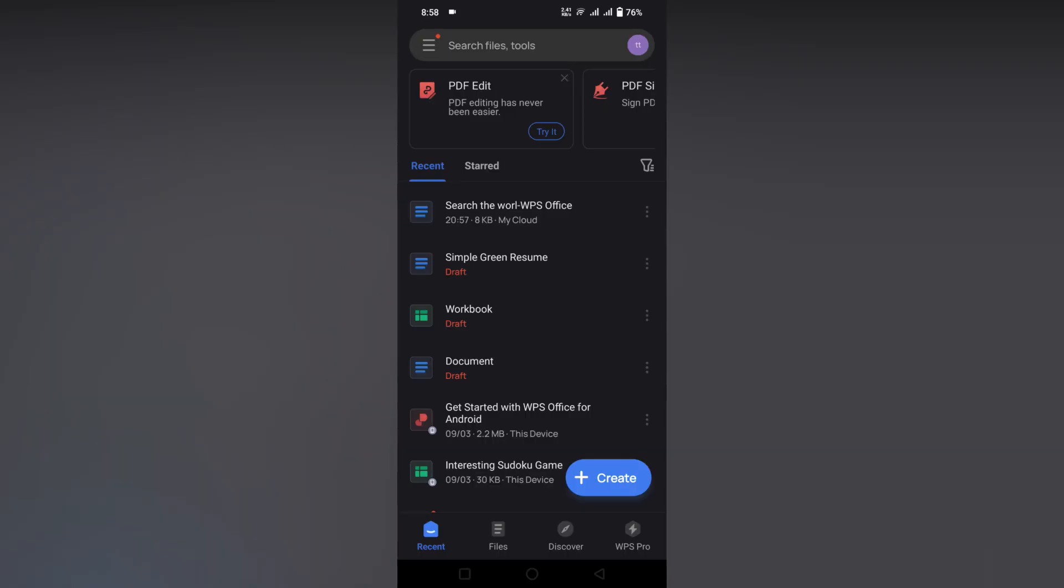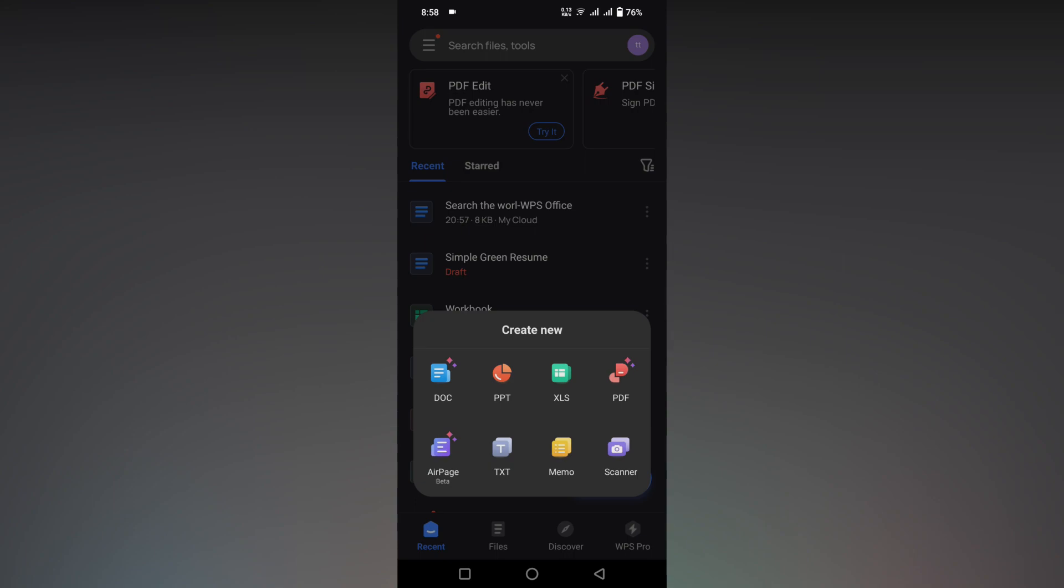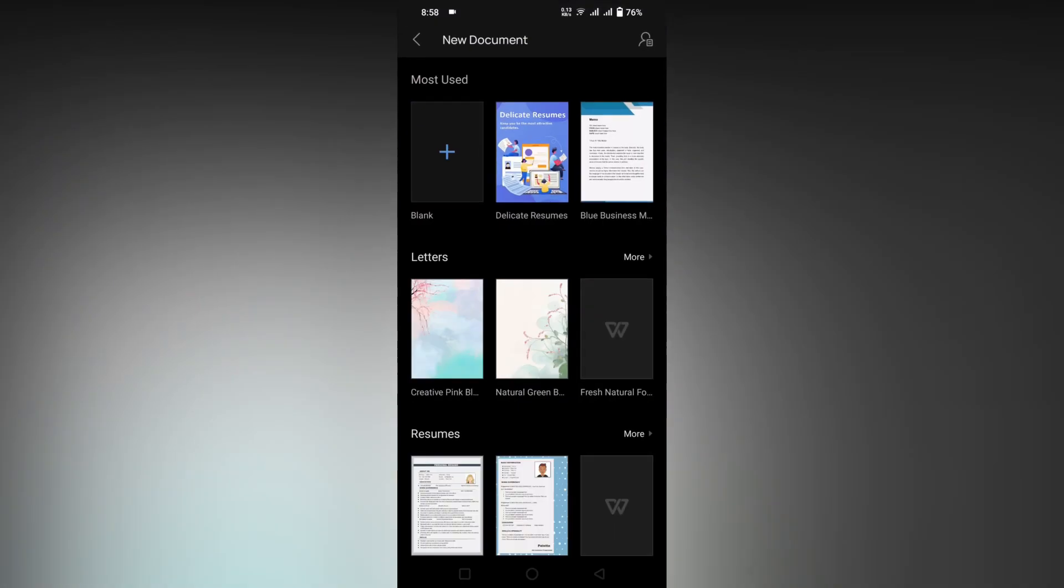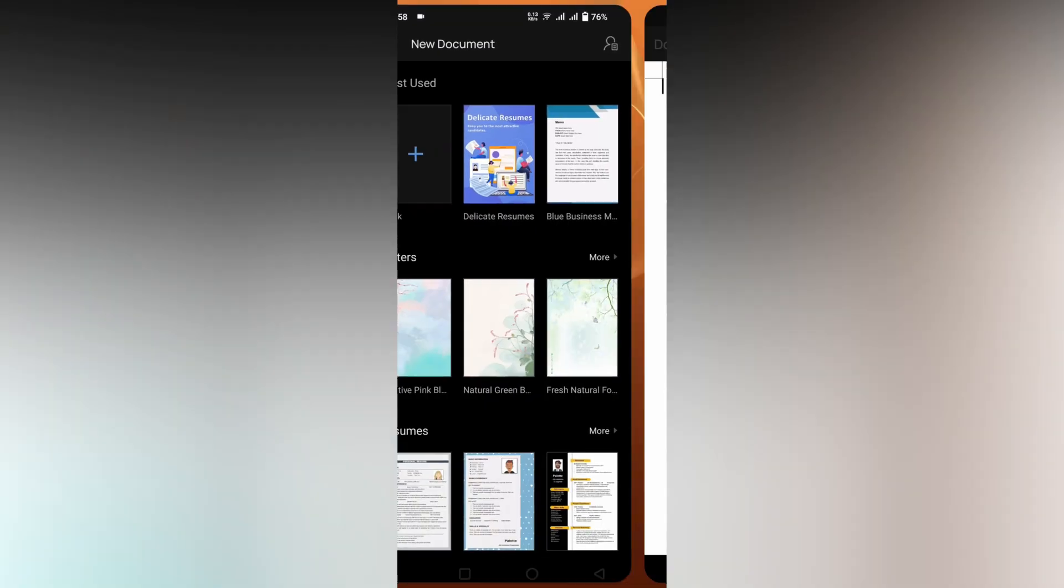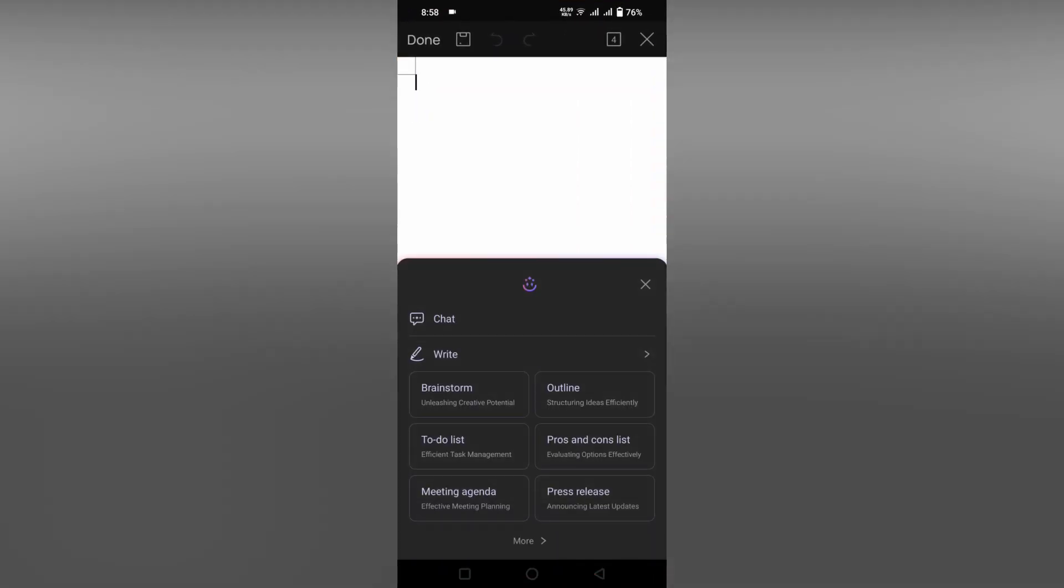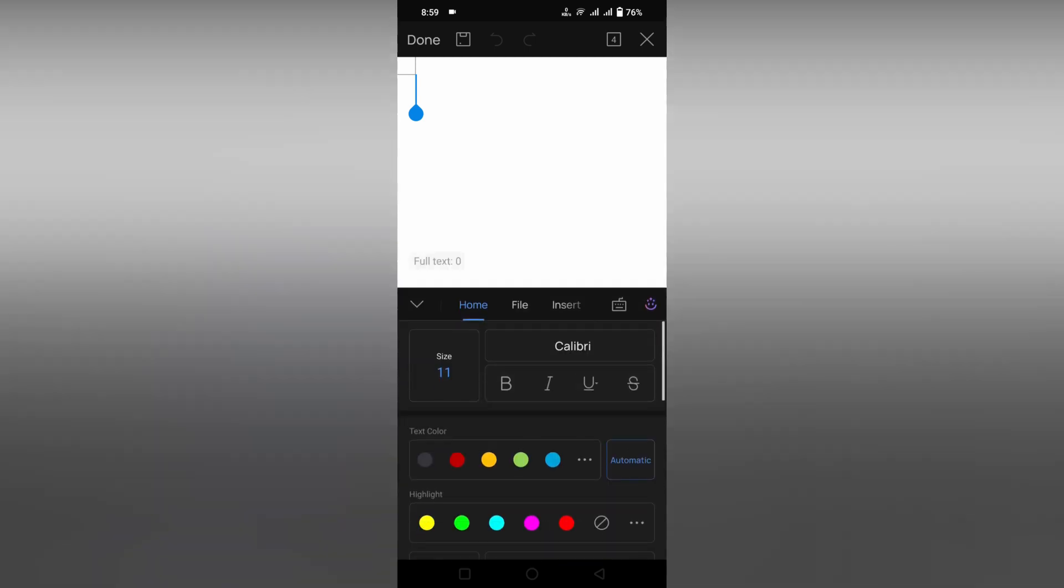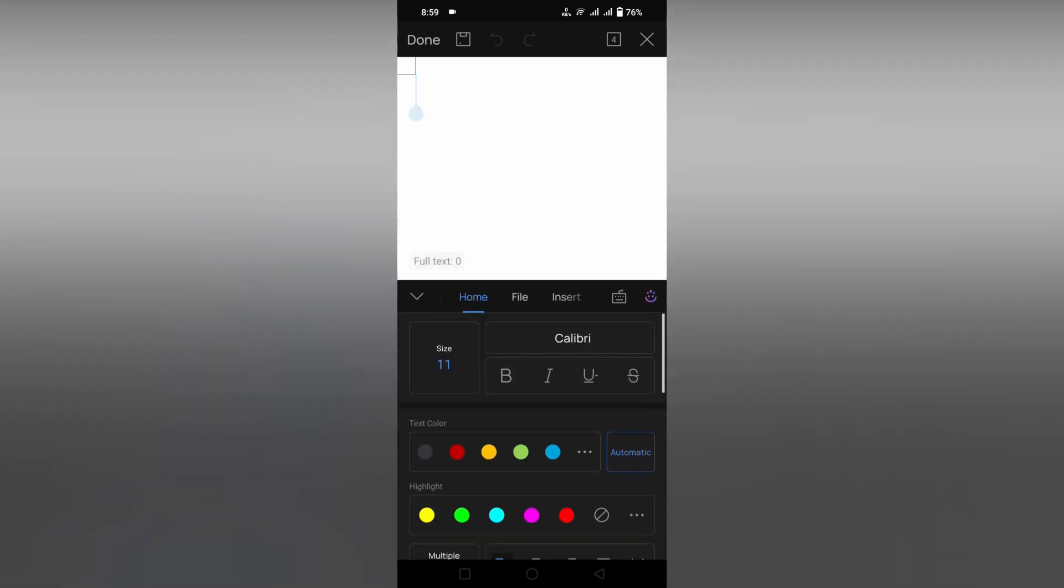So how to change the margin size in WPS Office document mobile, I'm just going to show in this video. We're opening a new document here, adding a blank document. Now I'm clicking on this icon you can see on the bottom. Just click this. Now you'll want to scroll to the side to choose the view option.